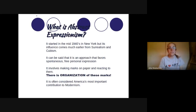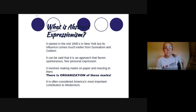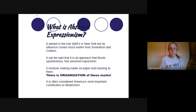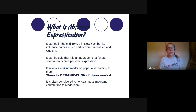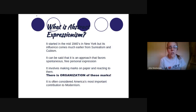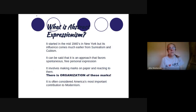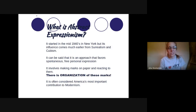What is abstract expressionism? It started in the mid-1940s in New York, but its influence comes much earlier in surrealism and cubism. It can be said that it's an approach that favors spontaneous, free personal expression. It involves making marks on paper and reacting to them. There is an actual organization of these marks. It's often considered America's most important contribution to modernism.